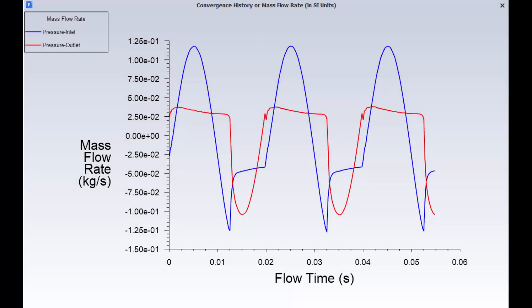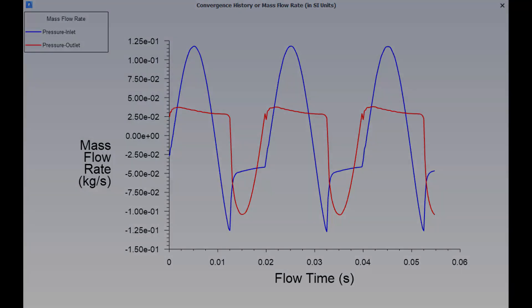To summarize, I'll show you the report plots that I've obtained during the solution run. This is a history plot of the mass flow rates at the inlet, in blue, and at the outlet, in red.